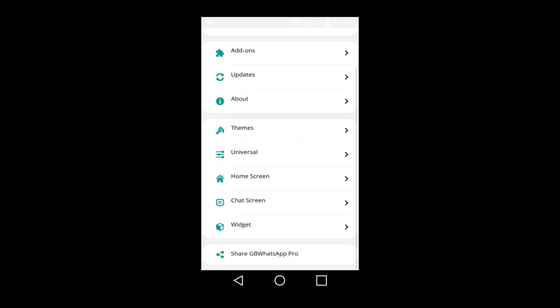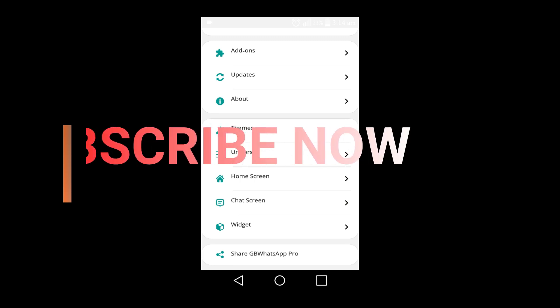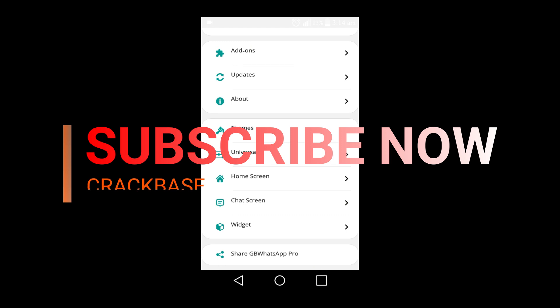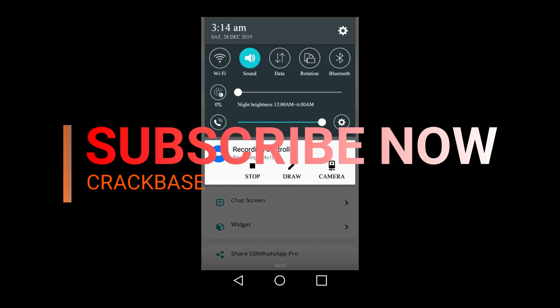Please subscribe to our YouTube channel and click the bell icon to always receive our tutorial updates. CrackBest is all about smartphone repair solutions and computer repair solutions. Thank you for watching, have a blessed day — peace.